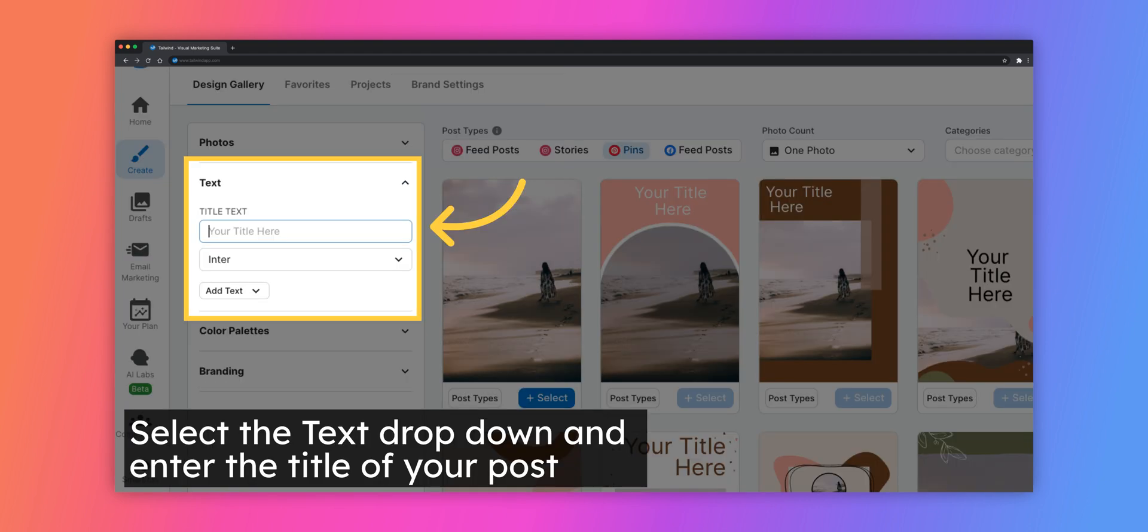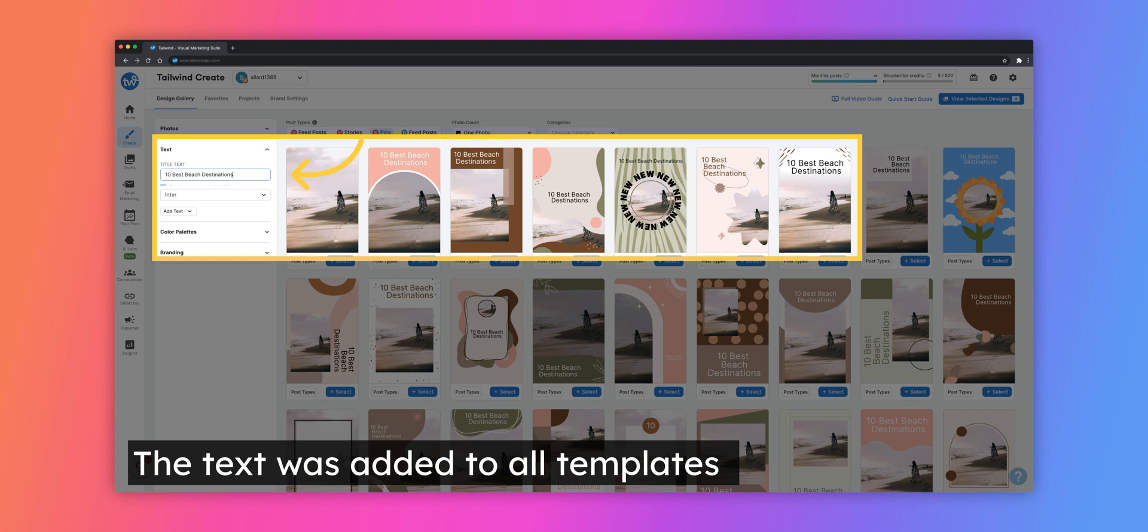After you've chosen a photo that you like, it's time to add text to your designs. Select the text drop-down on the left-hand toolbar. Any text you add will be added to all designs at once. From this drop-down menu, you can add a title, a subtitle, and a call to action. Notice that the title was added to each template in the Design Gallery.